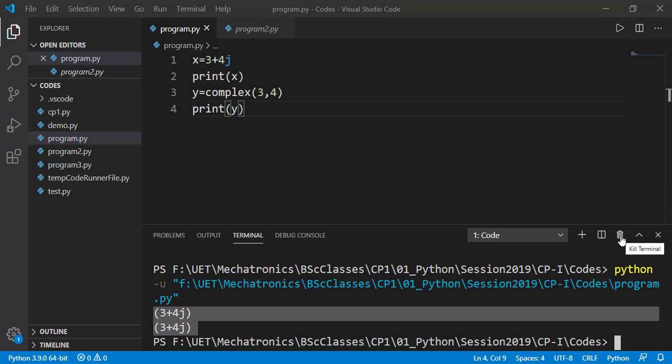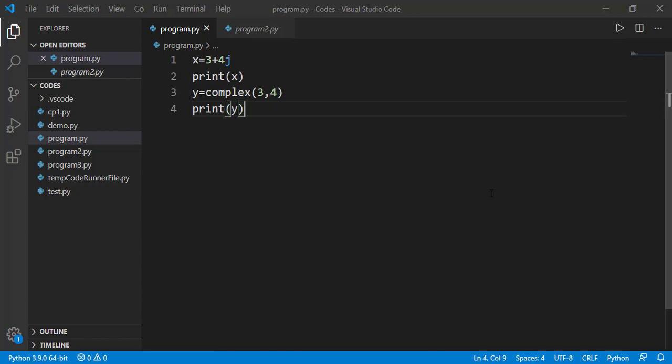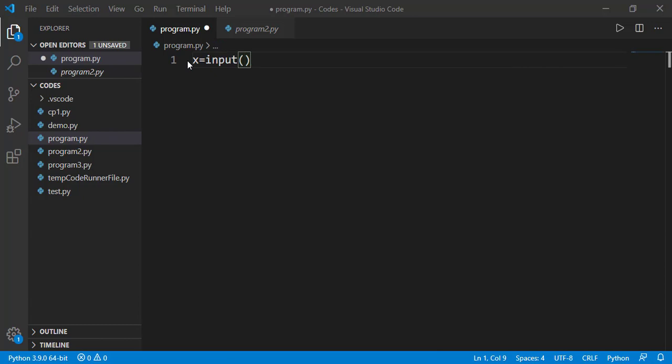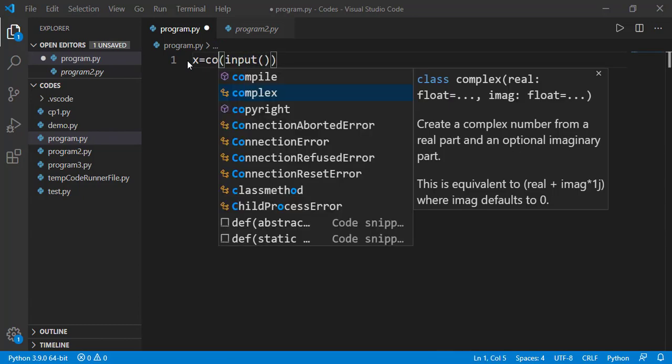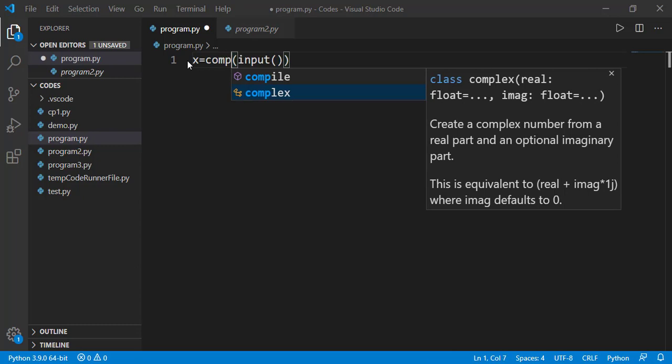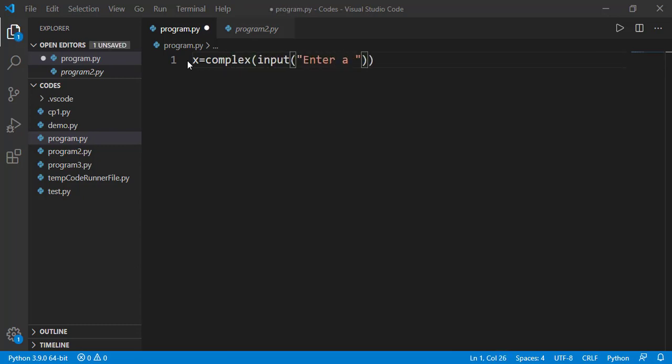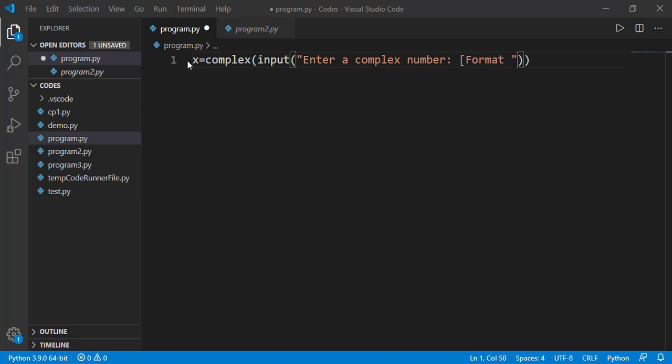Now let's see how we can input a complex number from user. You know we use input function for user input. Previously, we used val or int or float to get the number input. For complex number, we will use the keyword complex. The format user must follow is x plus yj so it will be convenient for user if we specify the format in display message.